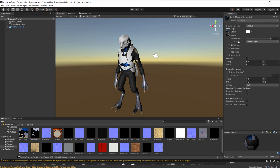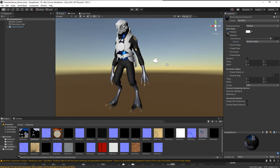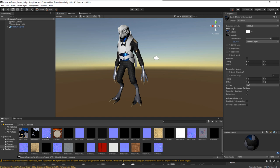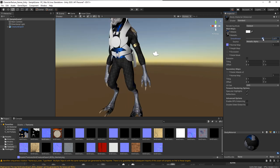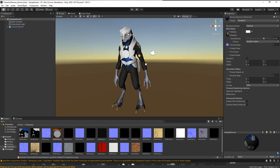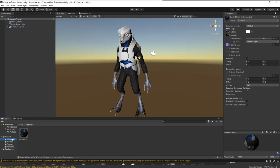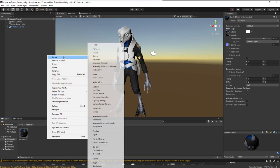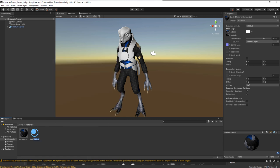For the roughness source I'm going to choose Metallic Alpha. Then let's bring in the normal map for the body and drop it into the Normal slot. Now let's do the wood — I'll go back to Materials, create a new material, call it Wood Material, and apply it to the wood pieces.